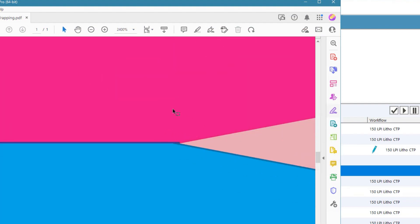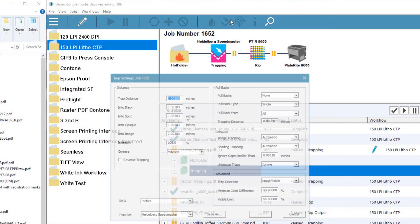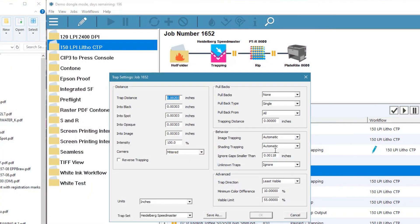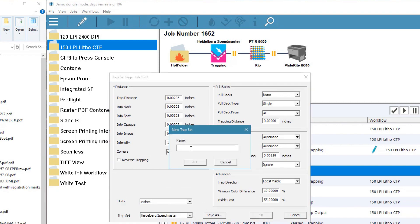That's much better. The same functionality applies to all the settings, and if we want to keep this trap set for future use, we simply click the save as button and give it a name.